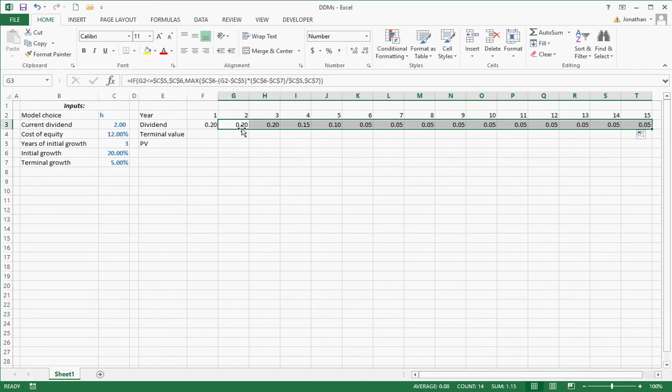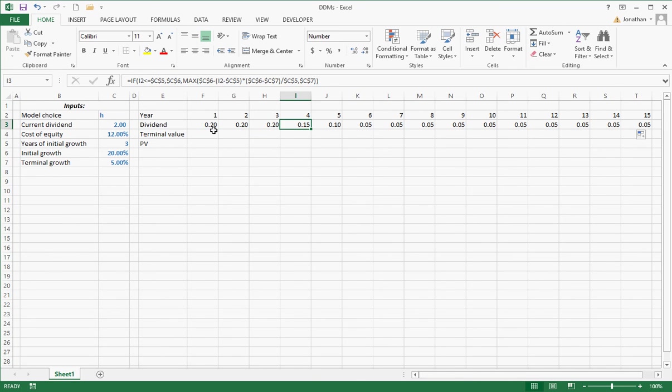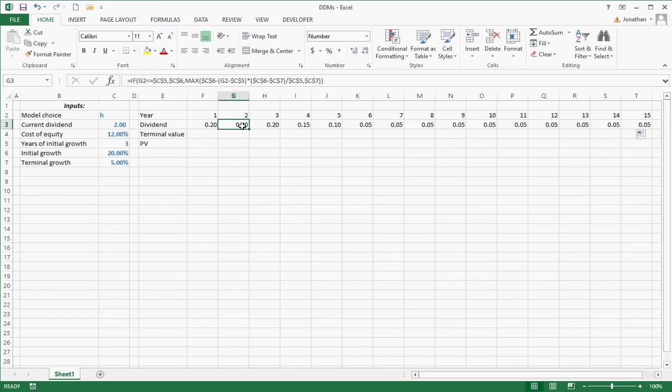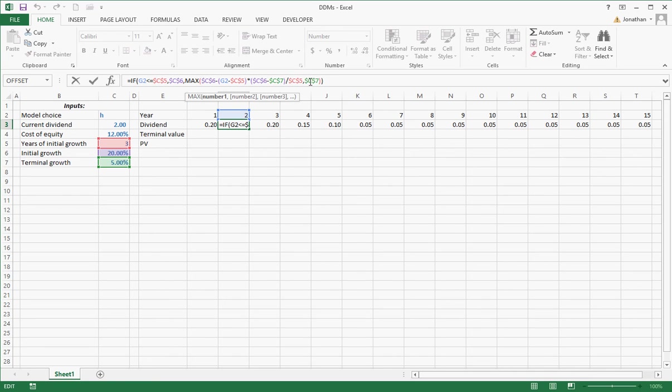So it's doing exactly what it's supposed to do. 20, 20, 20 for 3 years, and 15, 10, 5, and 5 forever. Because what's happening with that max statement is saying it will either give me, if this is not true, if we're in the false part, so we're in the out years, give me what the formula calculates, or 5%, whichever one is greater.